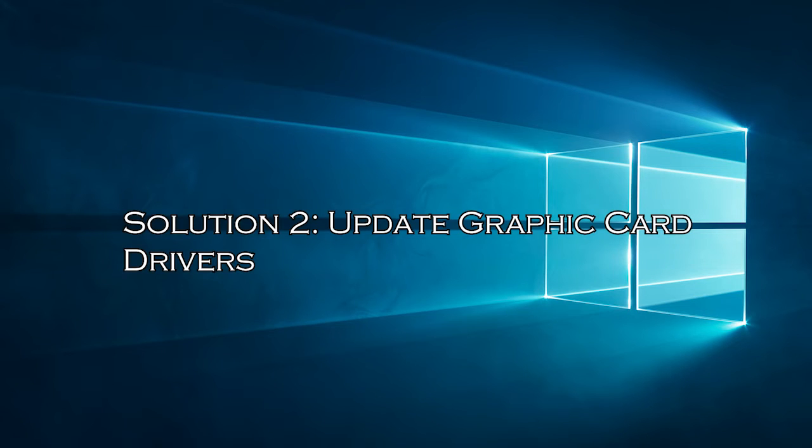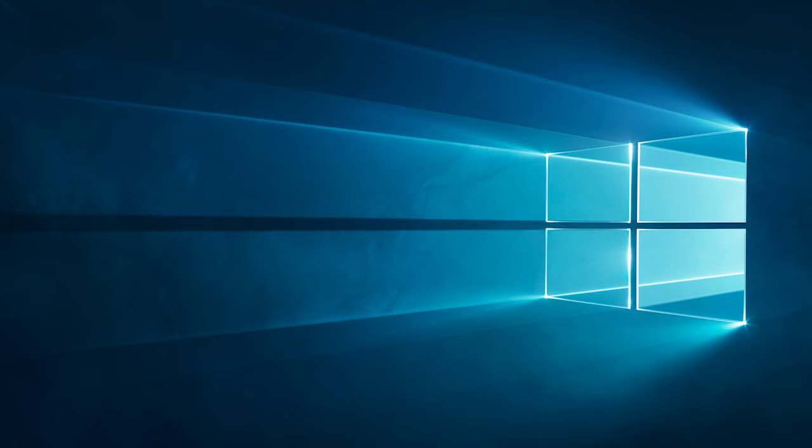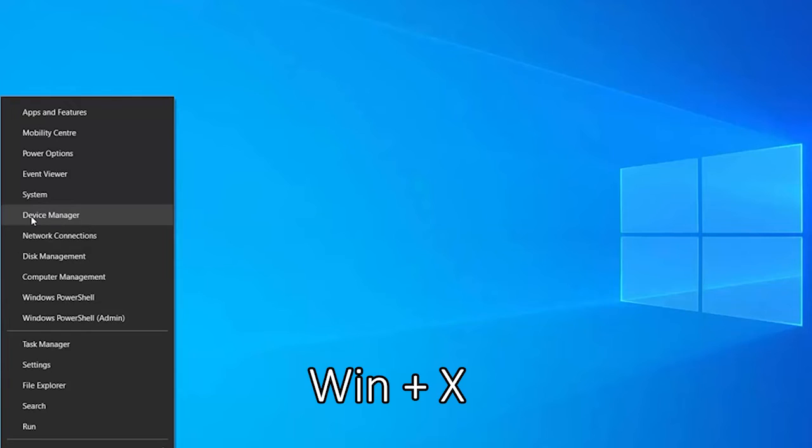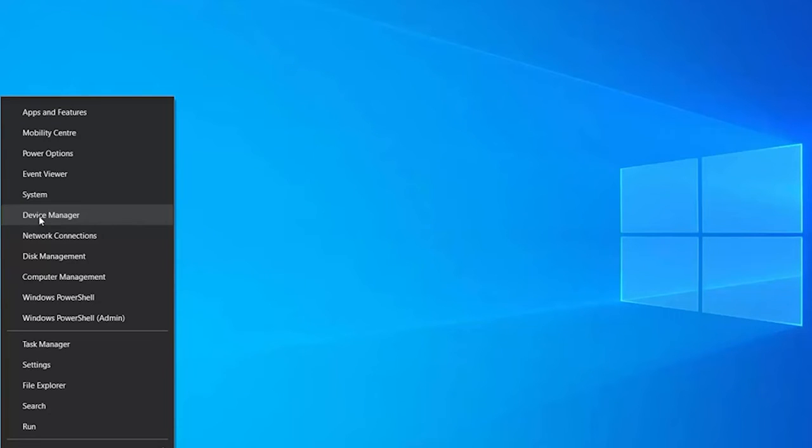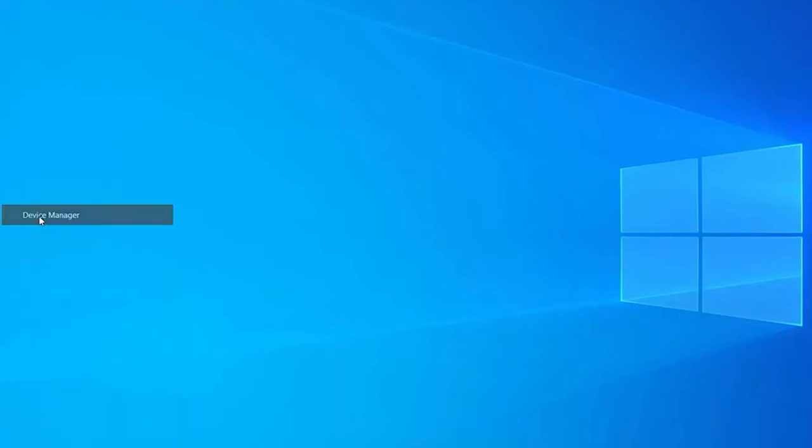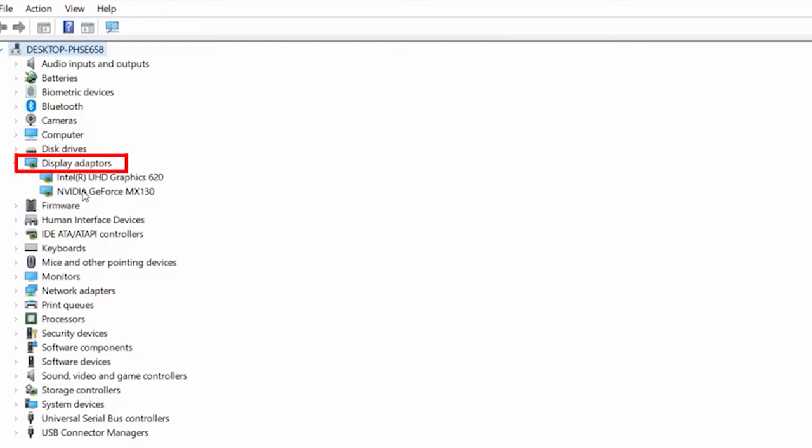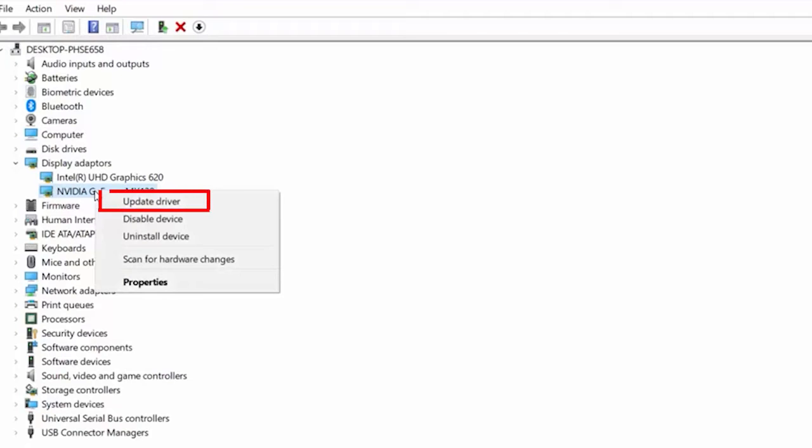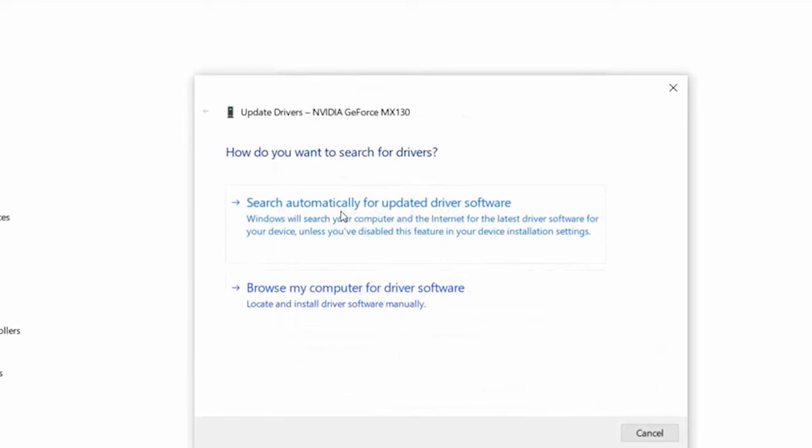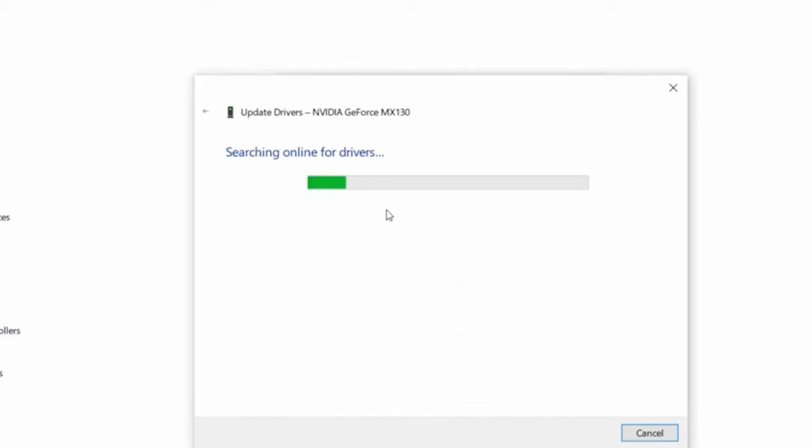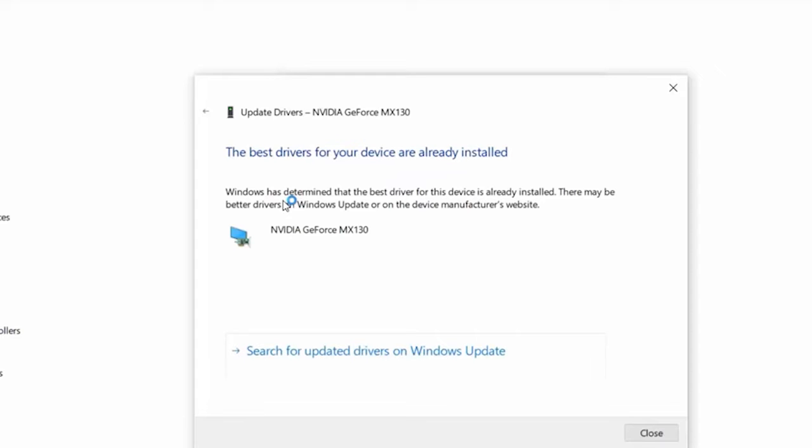Solution 2: Update Graphic Card Drivers. Running outdated or missing graphics card driver in the HP Laptop can also cause a black screen, so try updating them. Press the Win plus X key and open the Device Manager. Now, expand the Display Adapters section by double-clicking on it. Right-click on your graphics card and select update driver. Then click on the Search Automatically for Updated Driver option. Wait for the scanning process to finish and wait for Windows to install the driver.